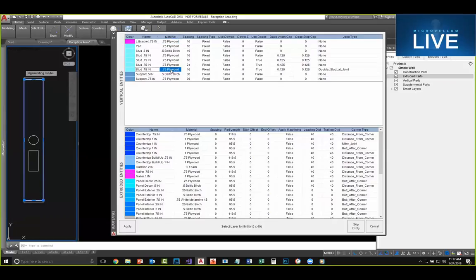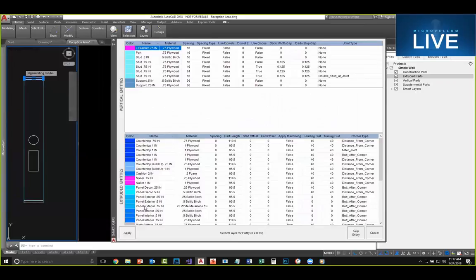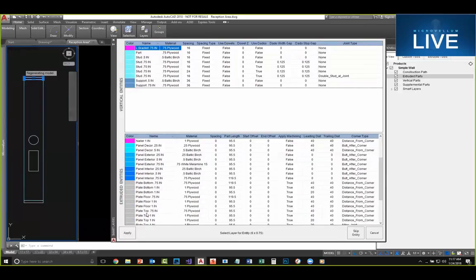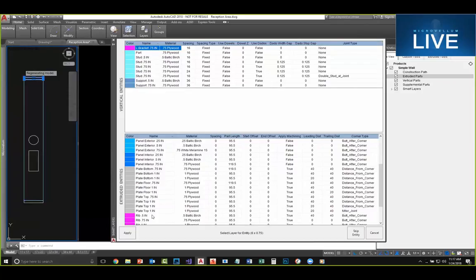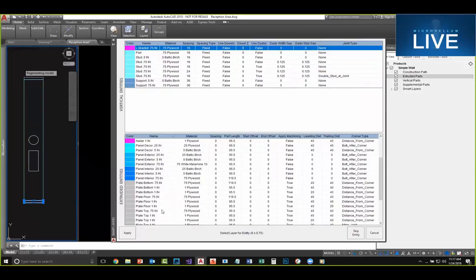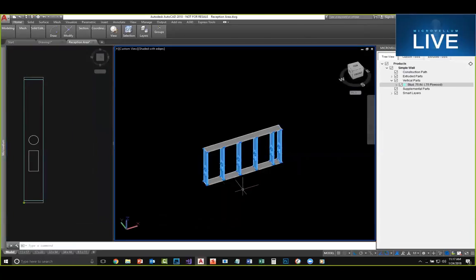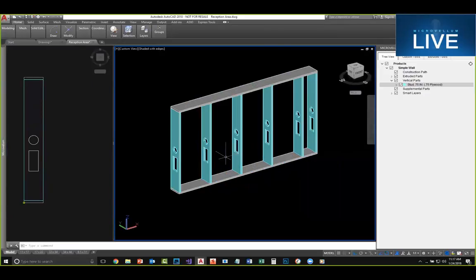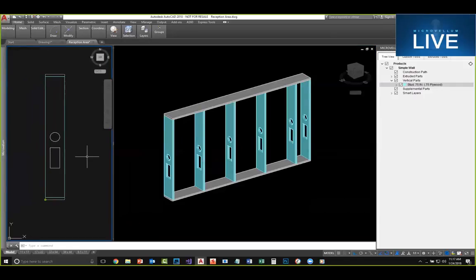The smart layer manager is where you can create different layers — for extruded entities like a plate that gets extruded along a path, or vertical entities like a stud that uses spacing and data options. The system found something 6 inches by 40 inches and asks what you'd like it to be — I'll say that's a stud. The next thing it finds is my top plate. I name them with dimensions so I don't accidentally select the wrong thickness. I'll double-click my bottom plate and there we have it — a fairly simple process.